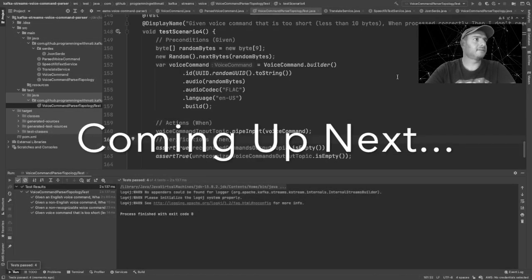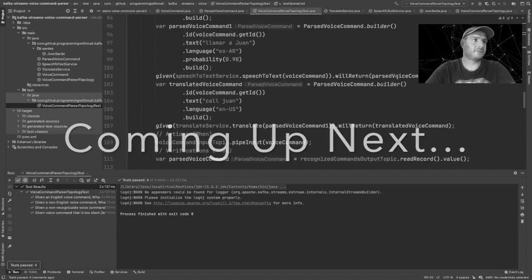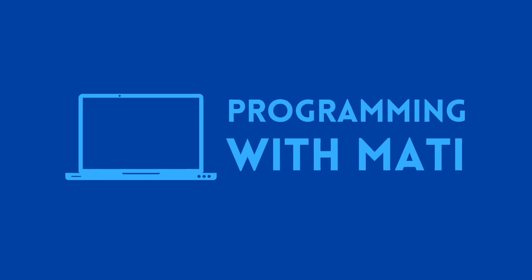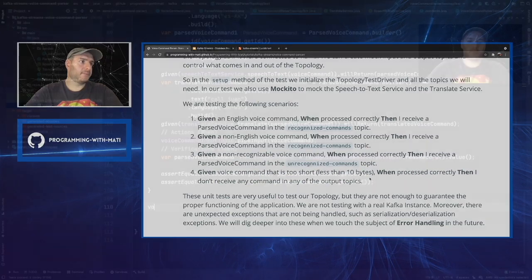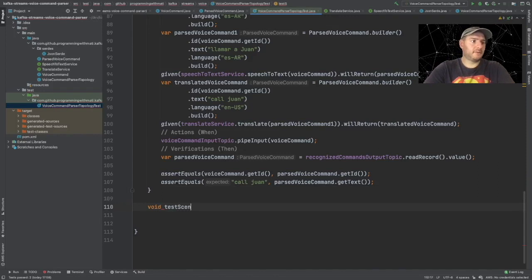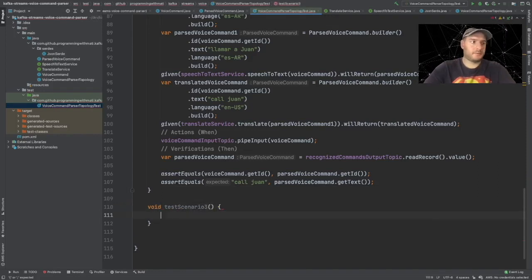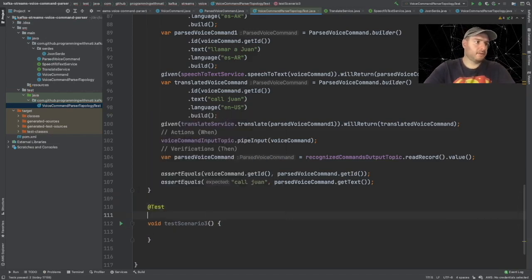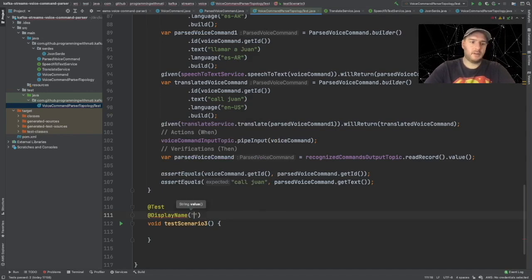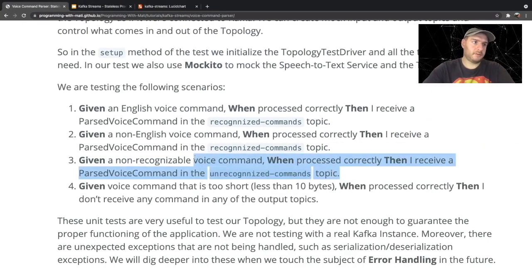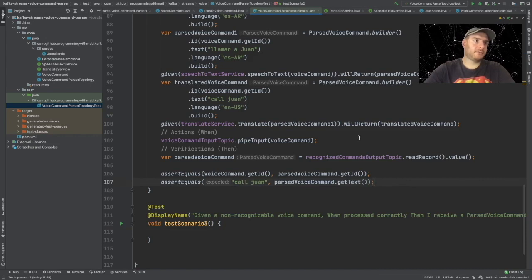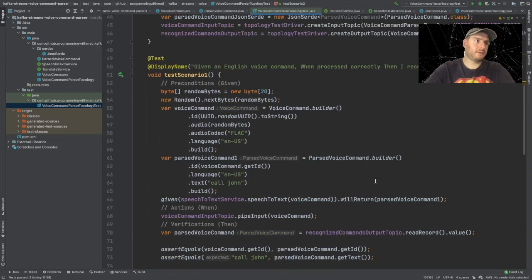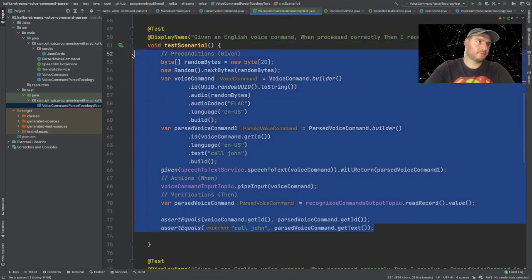Brilliant, it all works now - we have four scenarios testing our topology and everything's looking good. We're only two scenarios left to test our topology, so let's go ahead and create them. Void test scenario three - let's add the test annotation and the display name annotation. In this scenario we are going to be using the unrecognized commands topic, so let's copy the base structure of our first test.